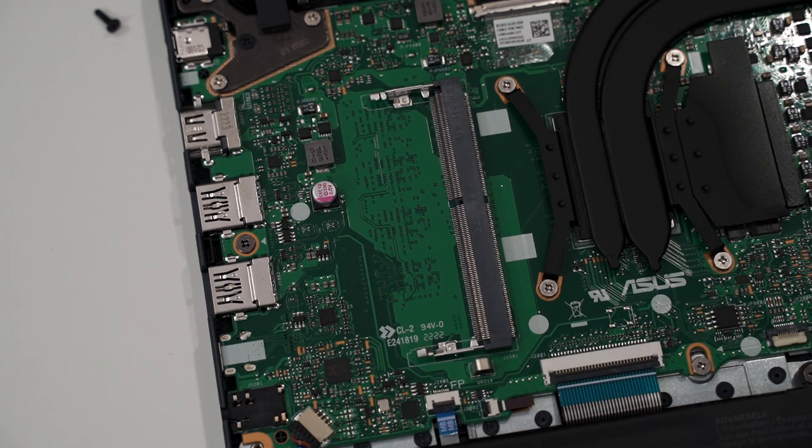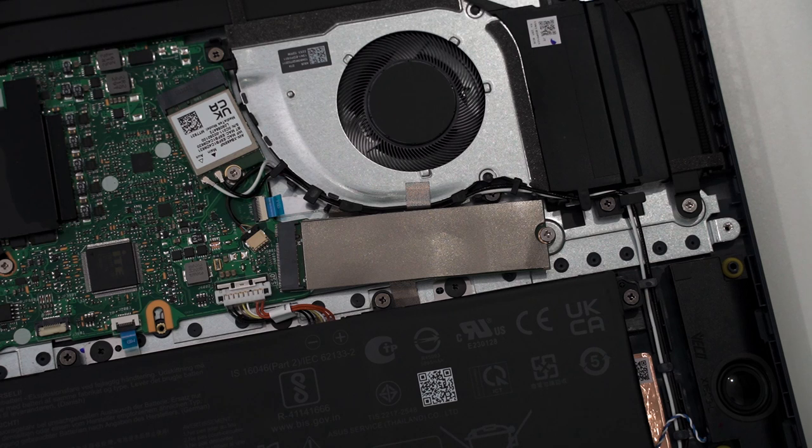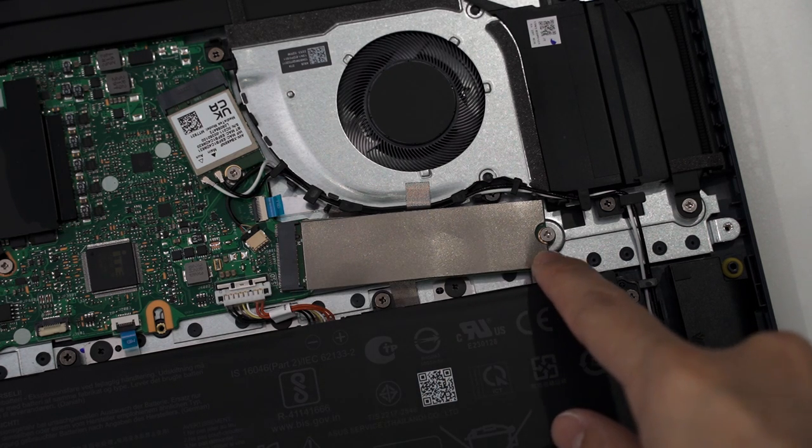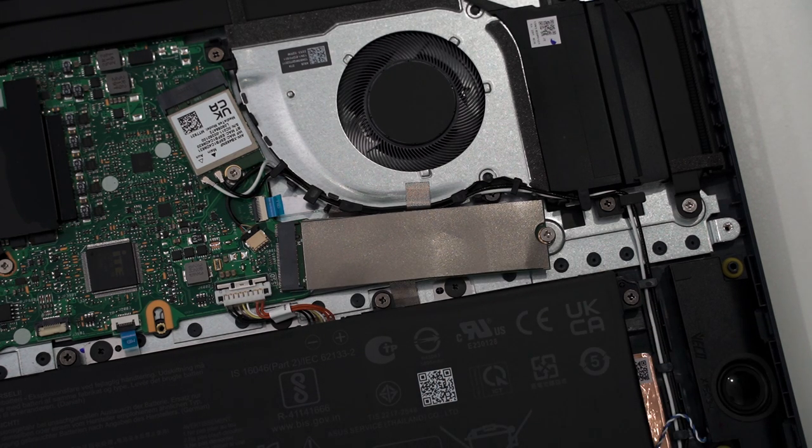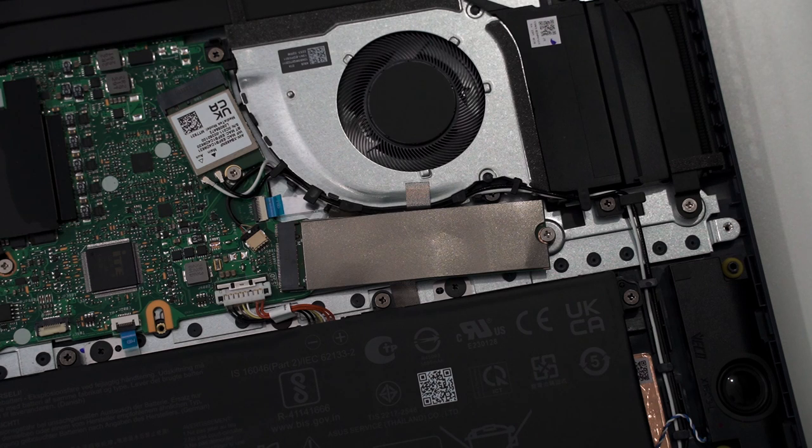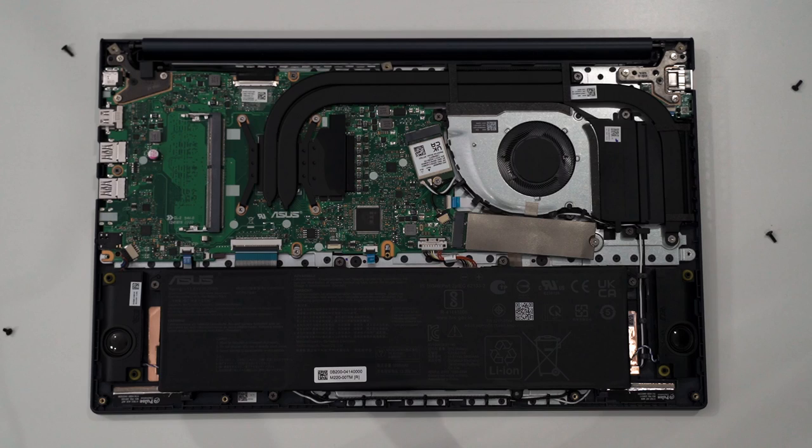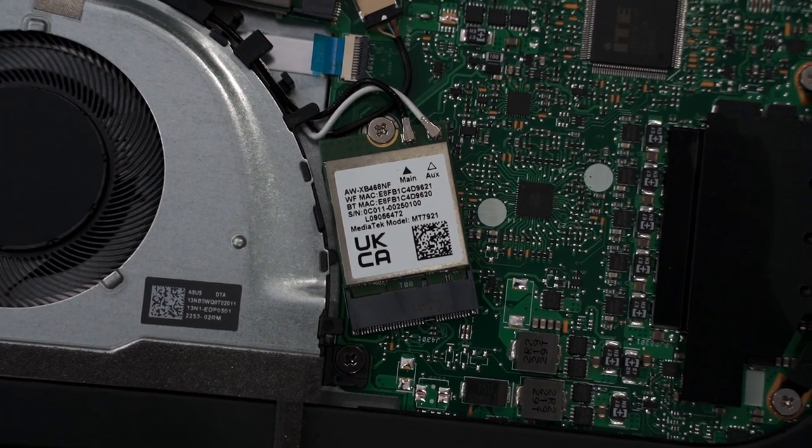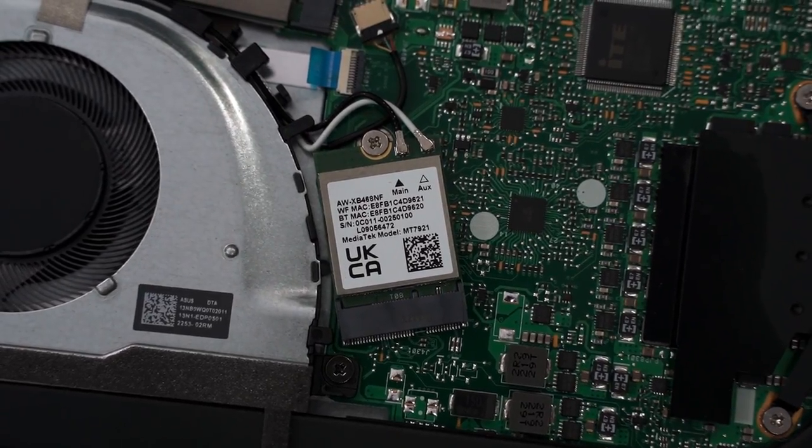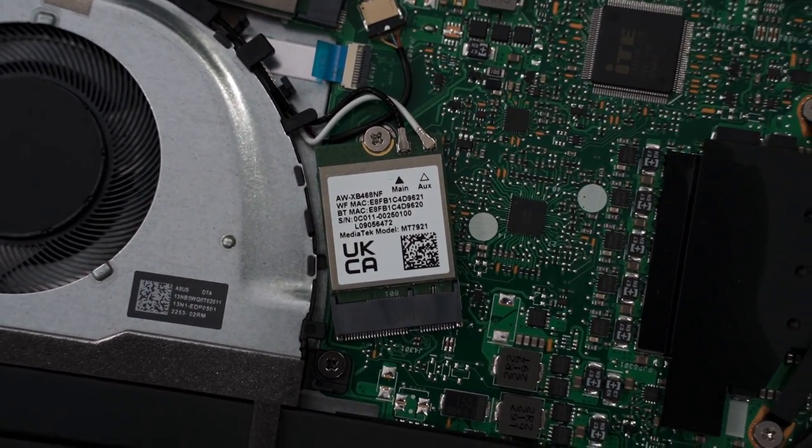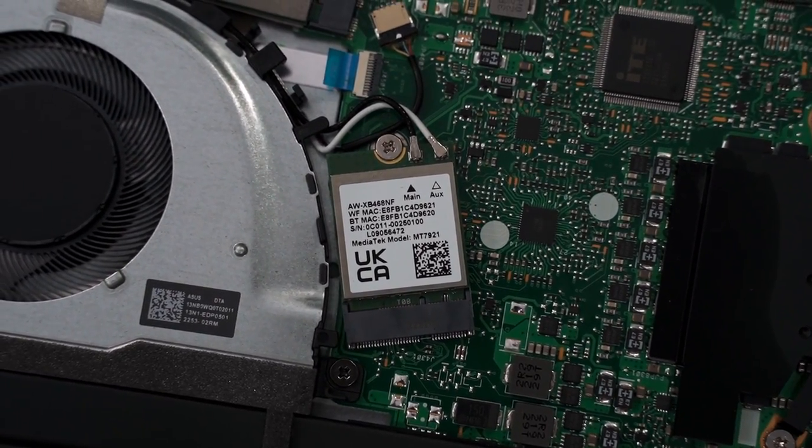Second thing I want to highlight here is that the M.2 SSD slot is accessible, but it is already in use, so you have to swap to something else and then reinstall Windows on your own. And the WiFi card, this is something that you can also upgrade if you want to because it's just screwed onto the motherboard.